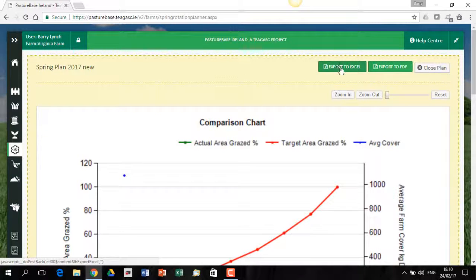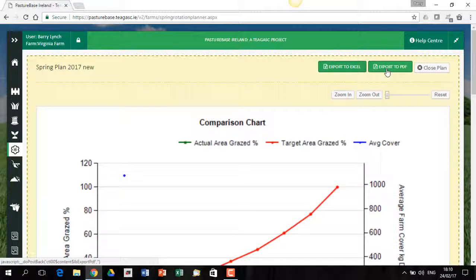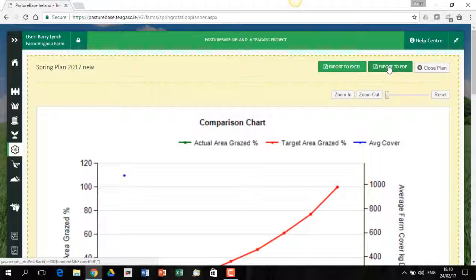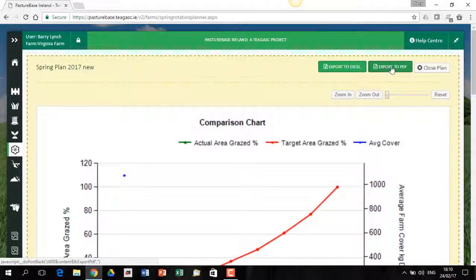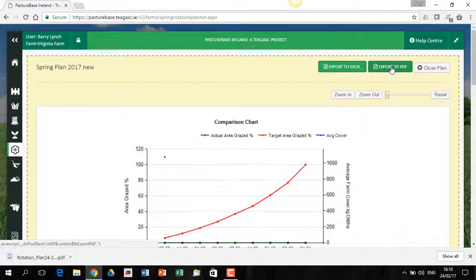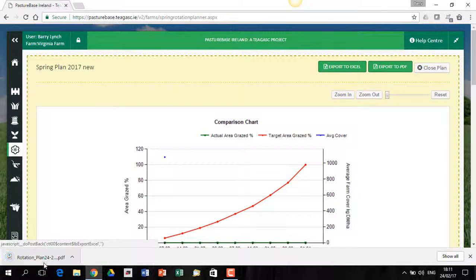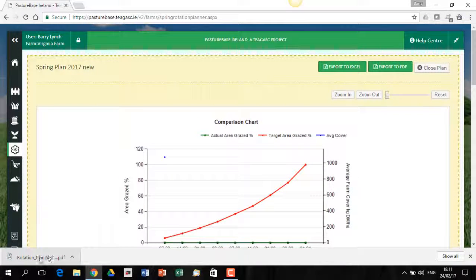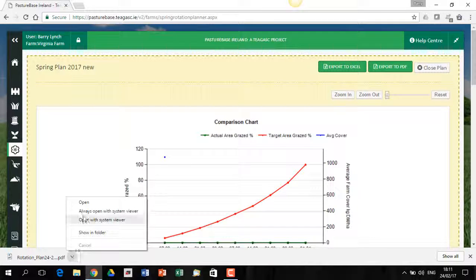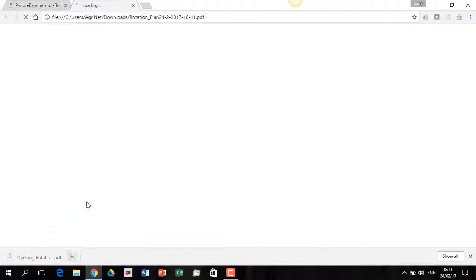Up on the top right here, you can see you can export to Excel. You can export to a PDF and print it off. I'm using Google Chrome here. If I click on export to PDF, notice the way different browsers will work differently, but notice the way the PDF report is down here on the bottom left. See where my mouse is.